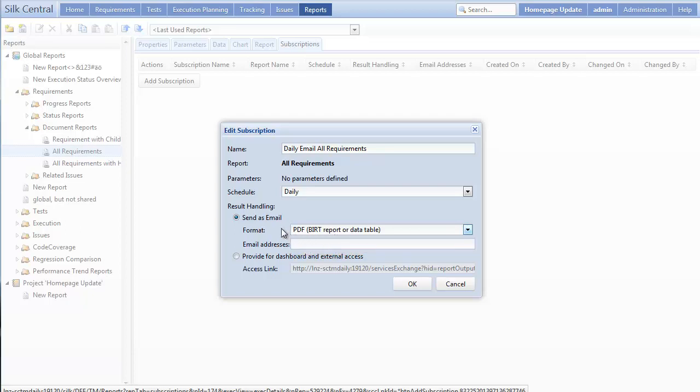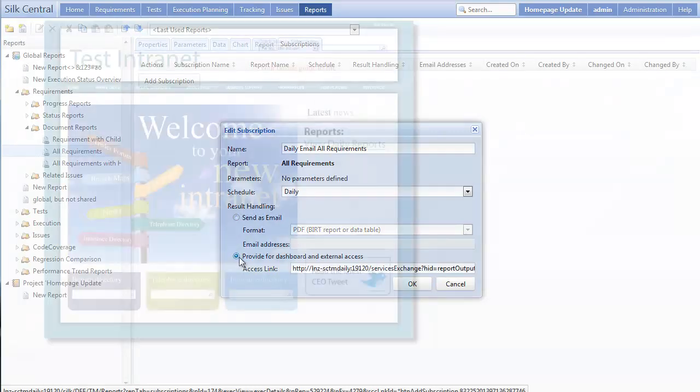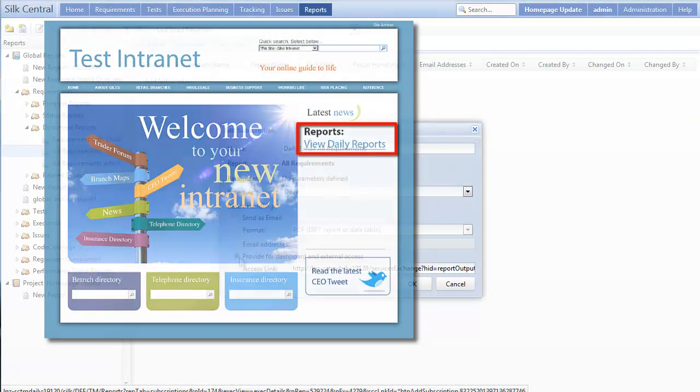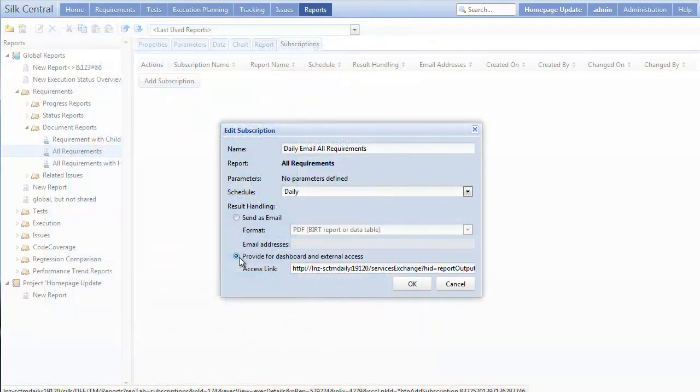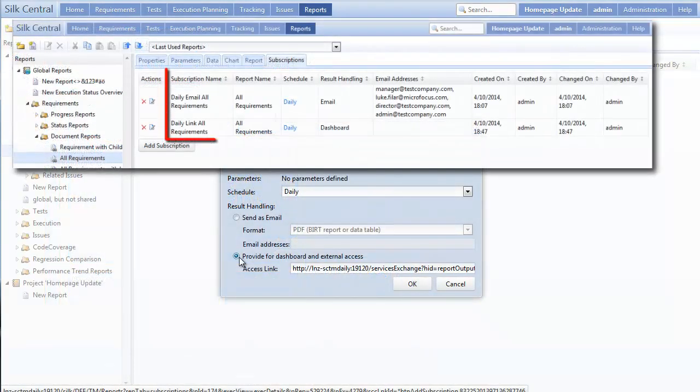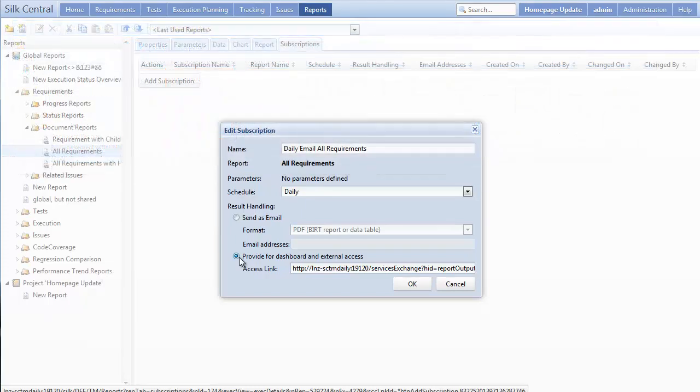Or we can choose to generate a link to the report, so we can post it to our organization's internal website, or wherever else you'd like. If you'd like both options, you can simply create an additional subscription to the report and add the other delivery method.